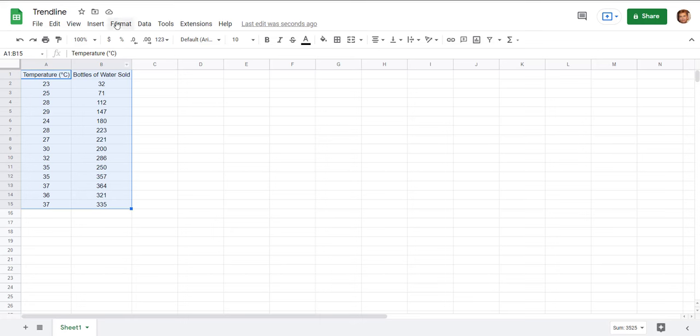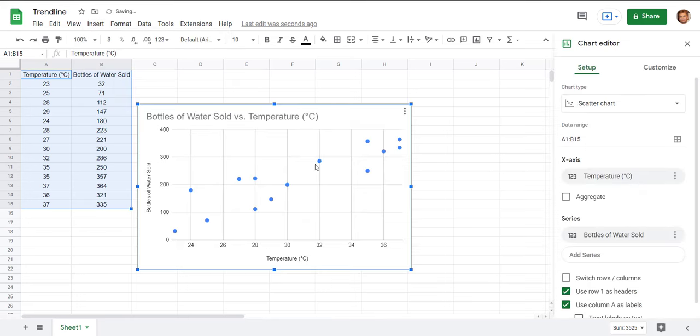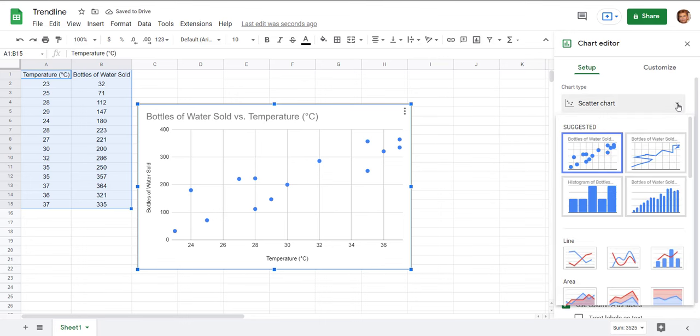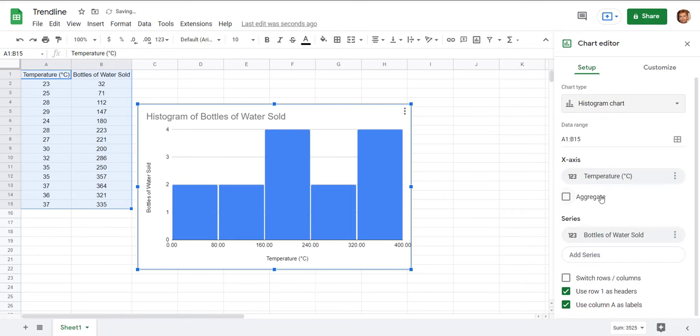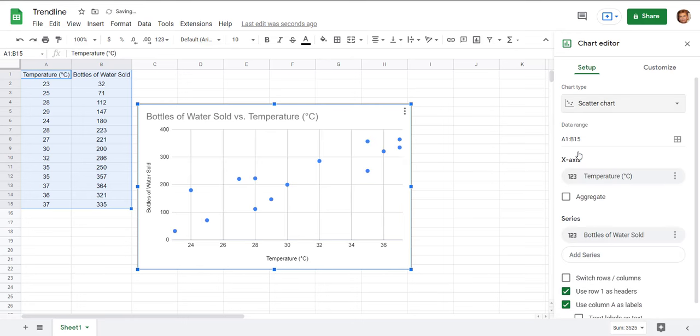So we want to go to insert and chart and we want a scatter plot. Now if the scatter plot doesn't come up automatically this is where you could change it to a different kind. A lot of times you'll see like a histogram or bar chart come up automatically but we're looking for the scatter plot so that's the one that we want here.